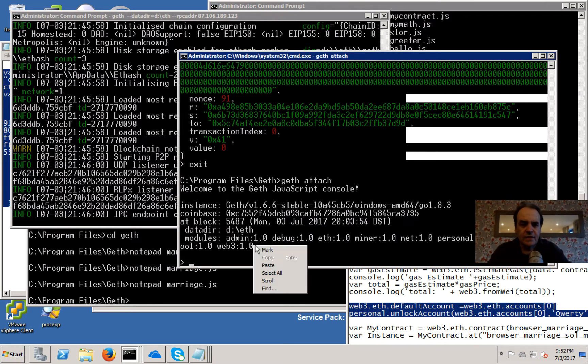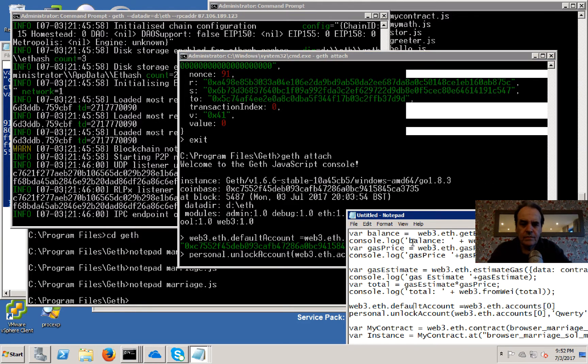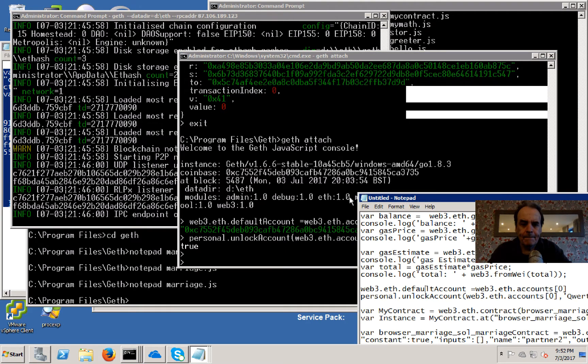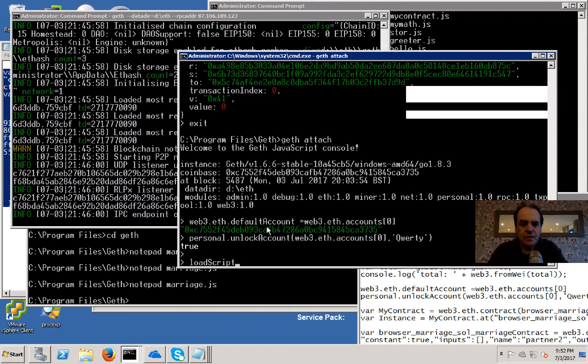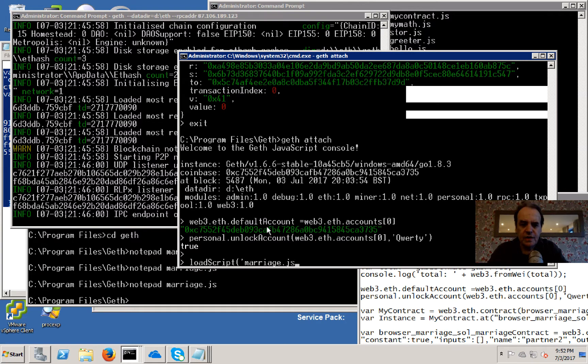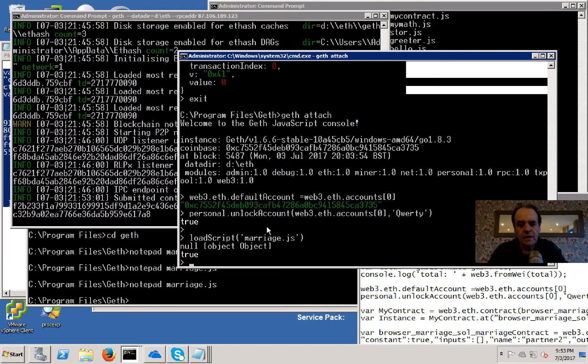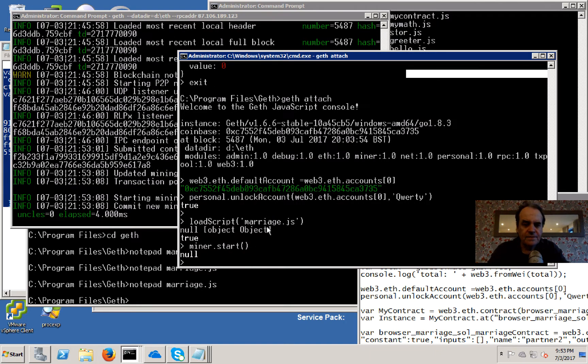What we're going to do is load up the script that we saw, and that was marriage.js. It's loaded, and then we'll just get our miners to mine that contract.